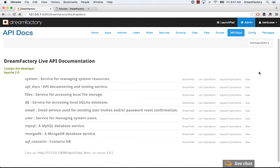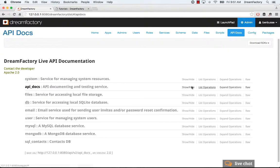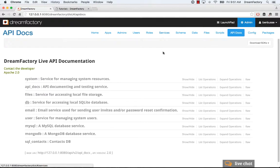Okay, so in this screencast, I'm going to talk about the API Docs tab of the DreamFactory Admin Console. API Docs are super important.